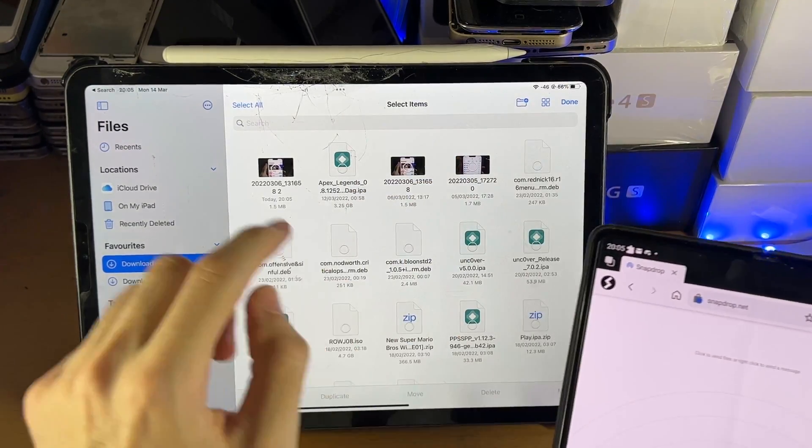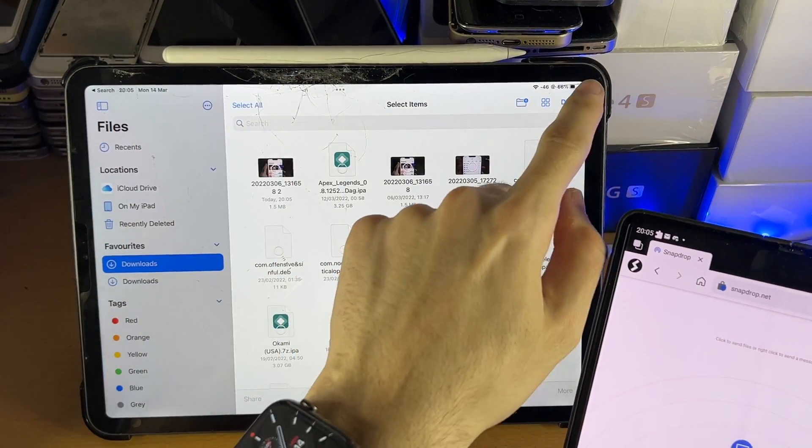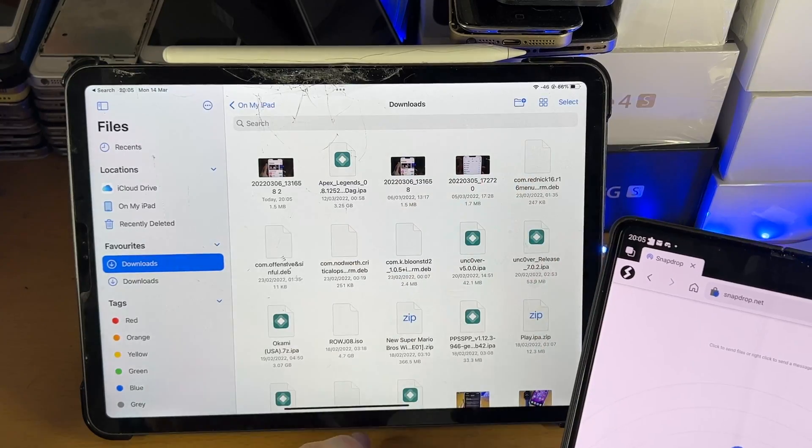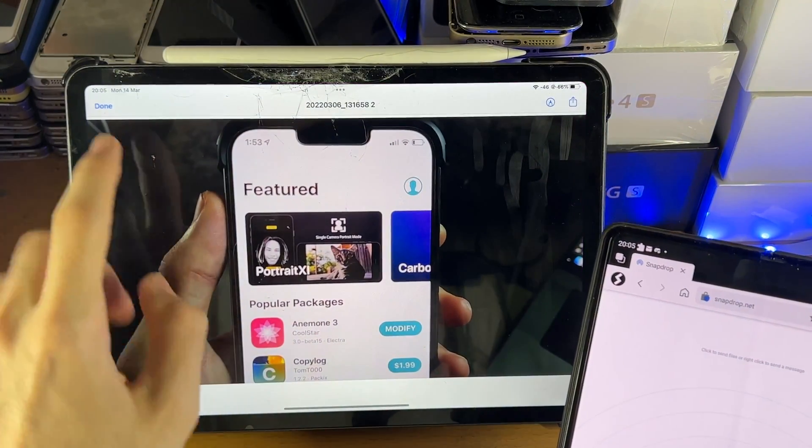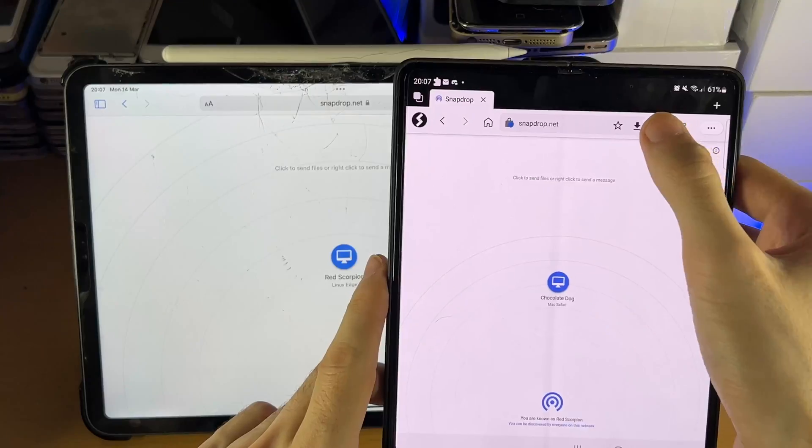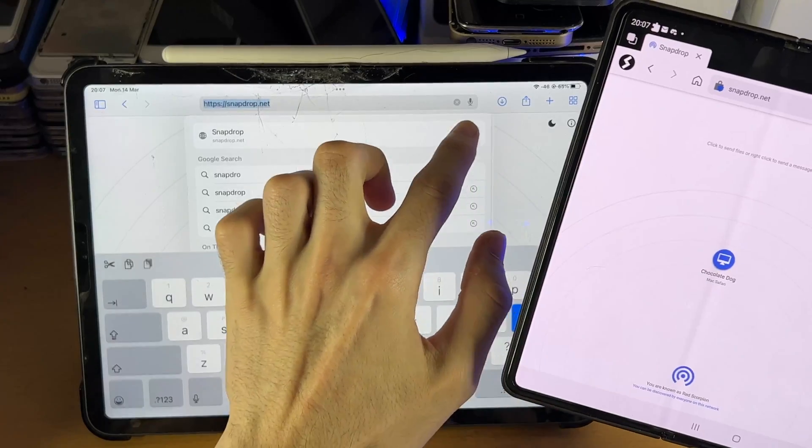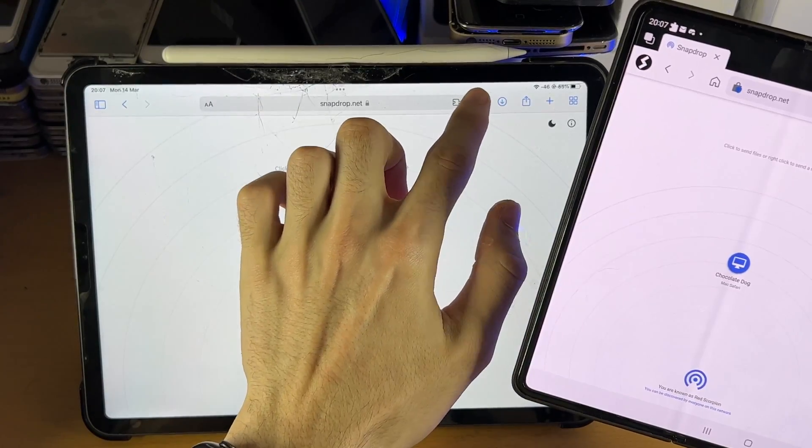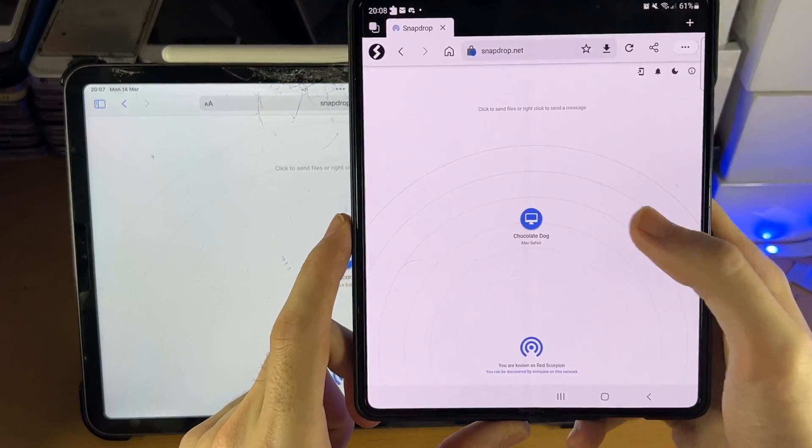And so what you can do is, I'm going to show this right now, is when we transfer multiple, we're going to head over to Safari. So just refresh the page here on both devices. Do this every single time you do a new transfer.